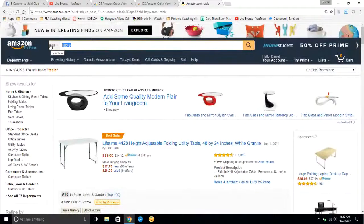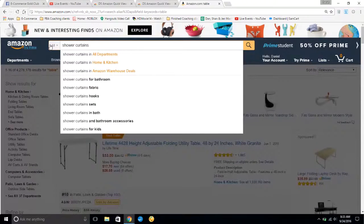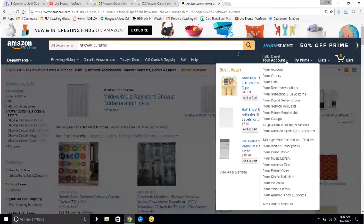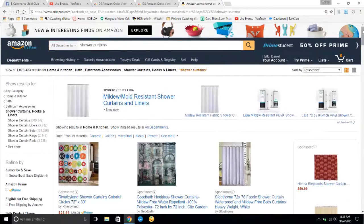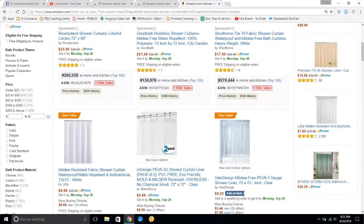I'll go ahead and type in another topic to give some more examples — something where there would be more FBA sellers. I'll say shower curtains. Now as you scroll down you can see: one FBA seller, one FBA seller, one FBA seller. So it's got the sales rank information right there, and this makes navigating and doing product research much easier.